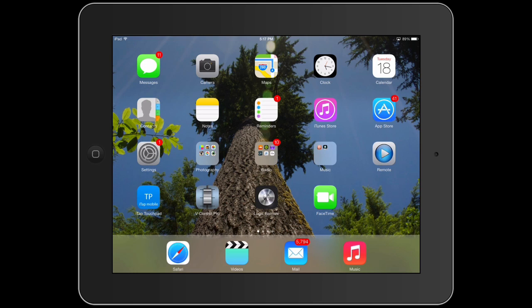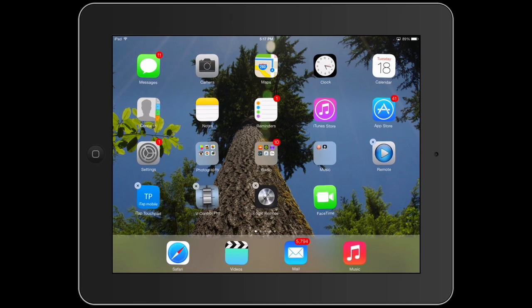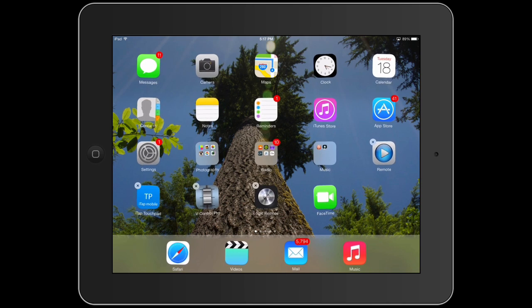If that doesn't work, you want to consider maybe deleting the app and re-downloading it. Press and hold on any of the apps and they'll start to shake. The ones that you purchased or downloaded will have a little X, and you can delete them and then re-download them. Sometimes that can help.